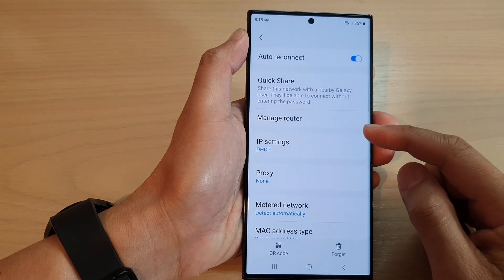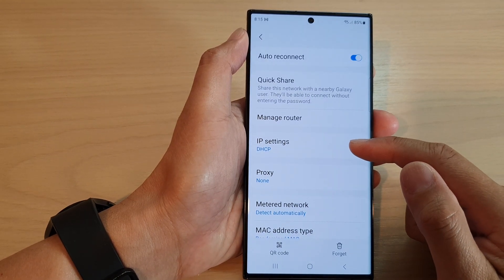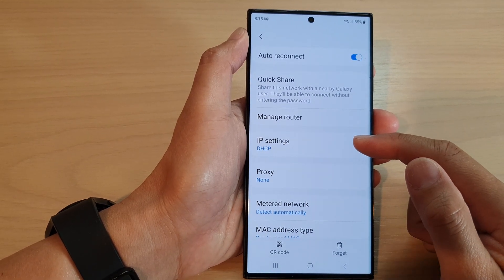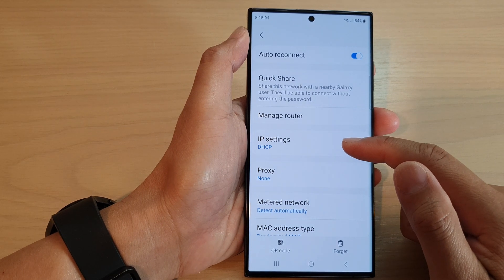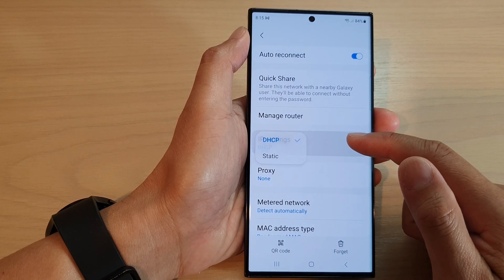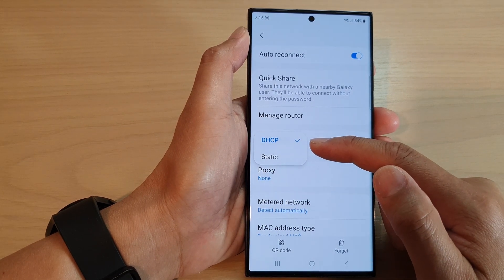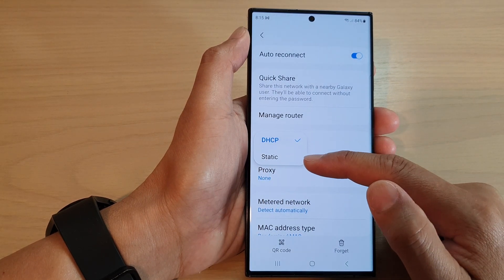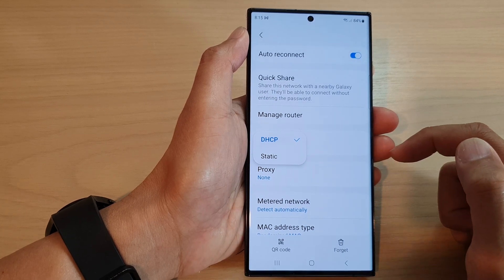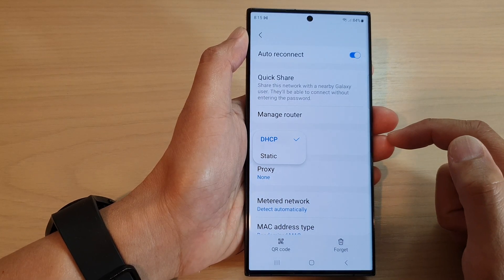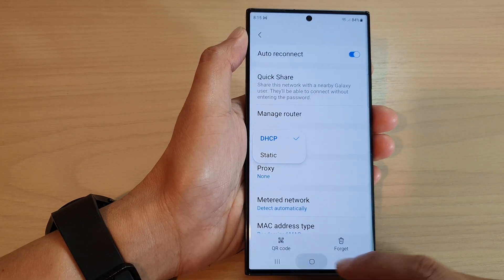Hey guys, in this video we're going to take a look at how you can set your Wi-Fi IP settings to DHCP or static on a Samsung Galaxy S23 series.